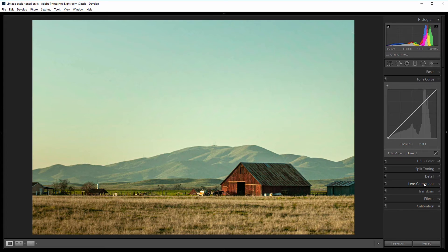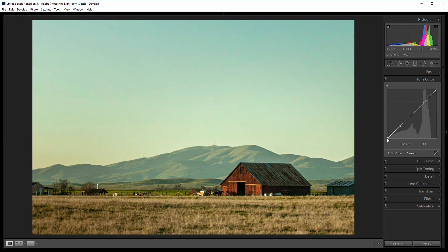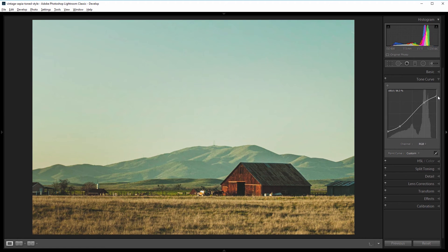Next I'm going to go into my tone curve panel and I'm going to add an S curve. What that's going to do is bring up some of the black colors and bring down some of the white colors to give our image a faded film type look. I'm going to add a point here and another one here — that way when I change the right point and the left one, all of this stuff in the middle remains unchanged. I'm going to bring up this left point, which will increase the brightness of the blacks, and bring this right point down, which will decrease the brightness of the whites.